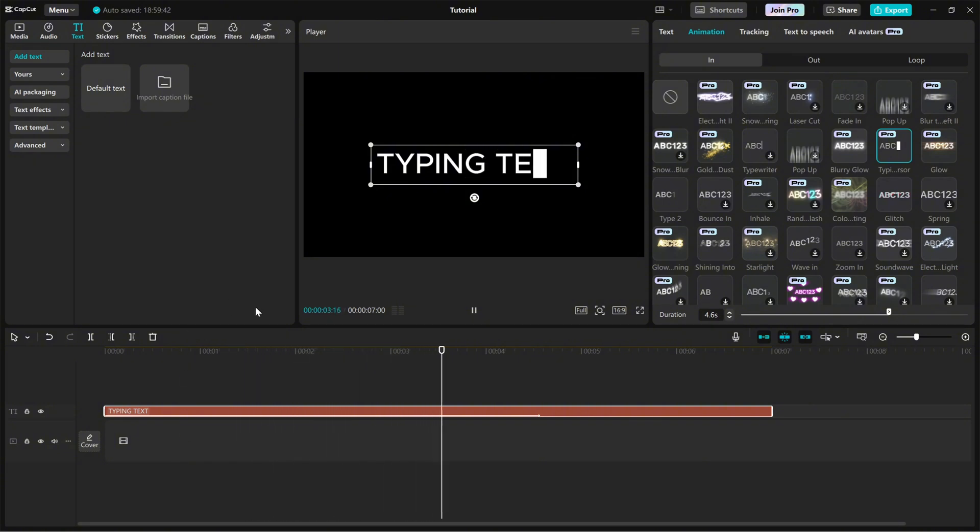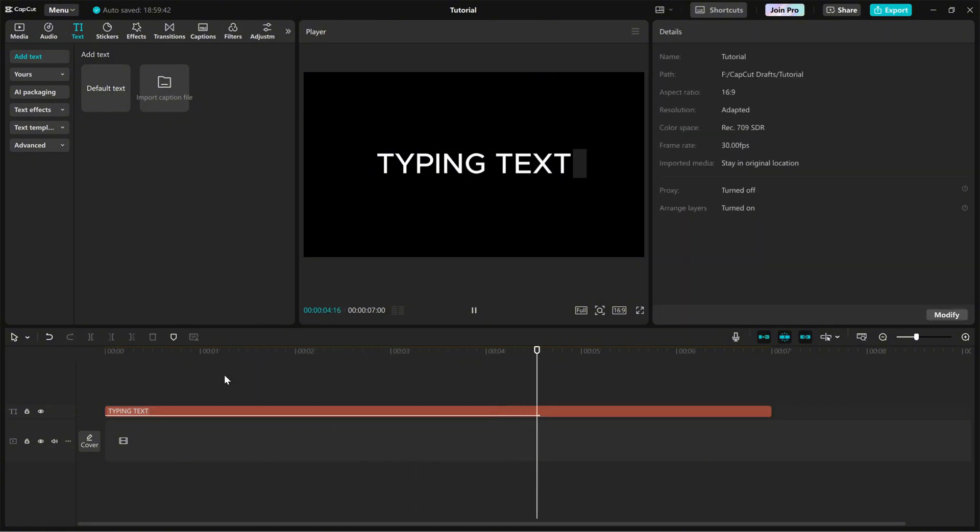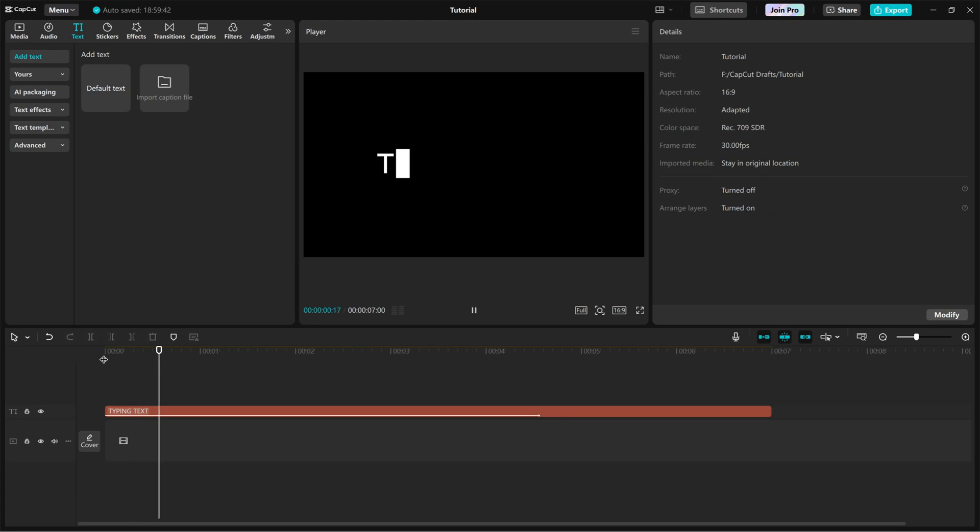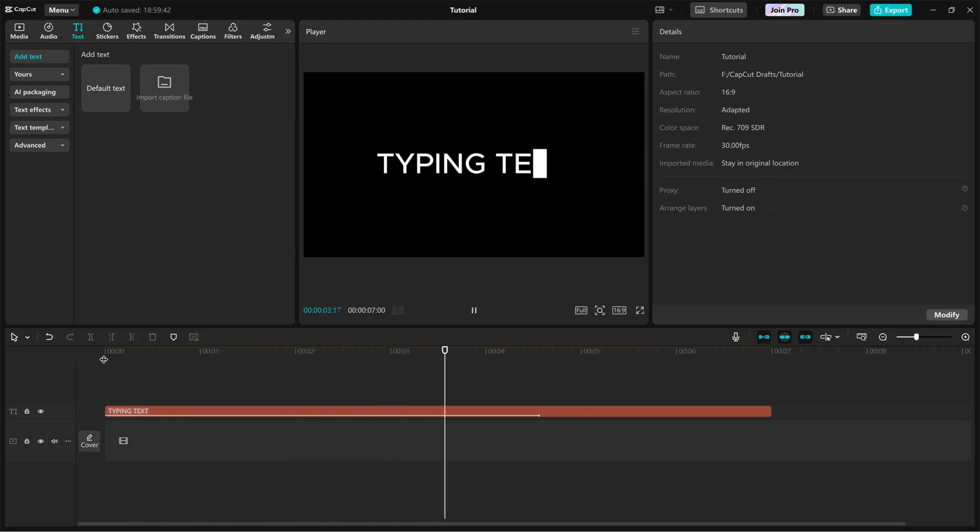And that's it. You've successfully created a Typing Text Reveal animation with a blinking cursor in CapCut PC. Play around with the font and color to match your style.